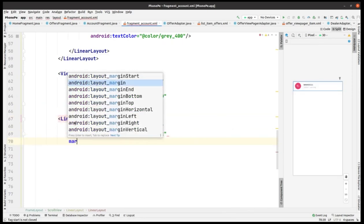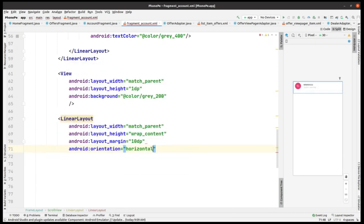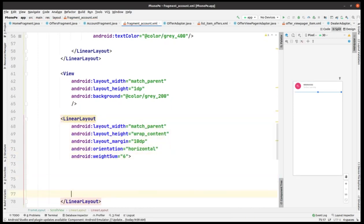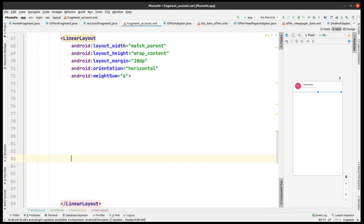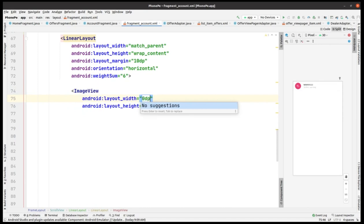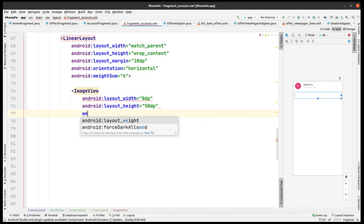Now we have to add a linear layout with layout margin as 10 dp, orientation as horizontal, and weight sum as 6. Now I'm going to make new ones — adding an image view with width 0 dp and height taken as 50 dp.